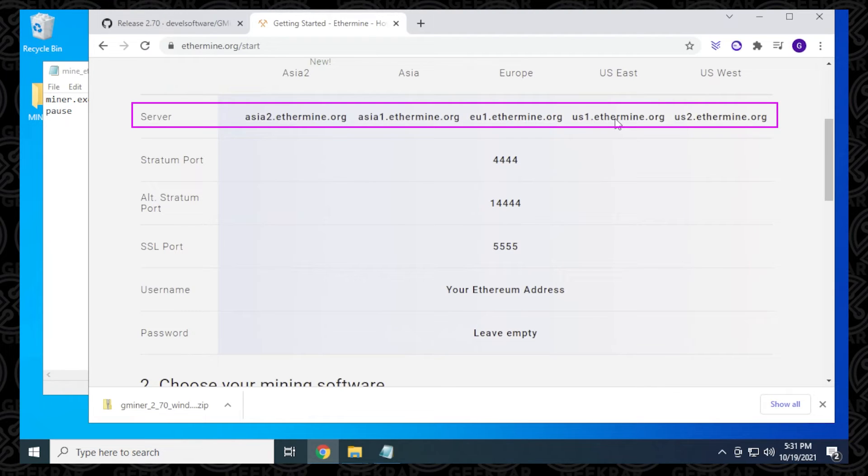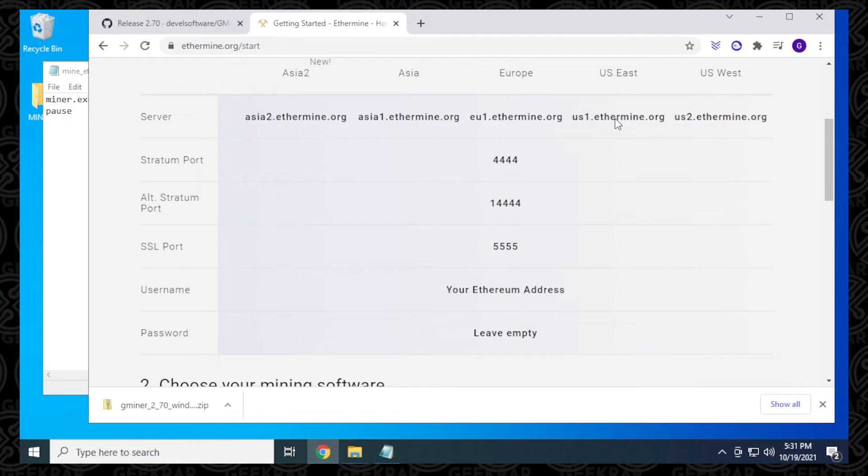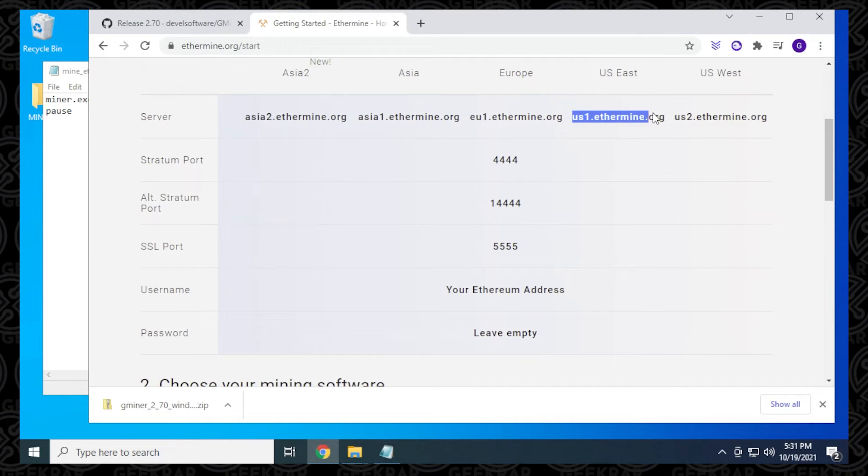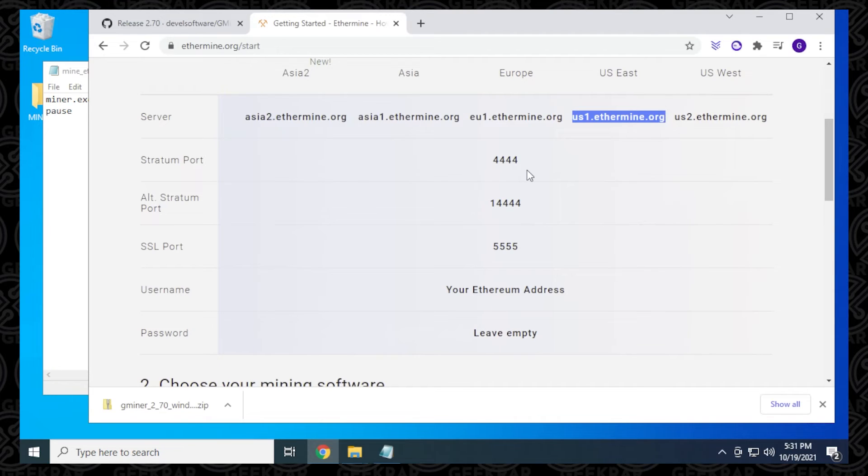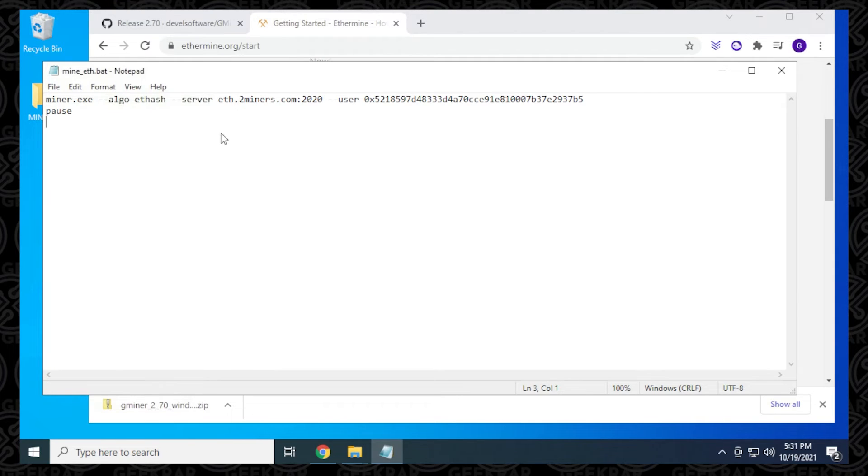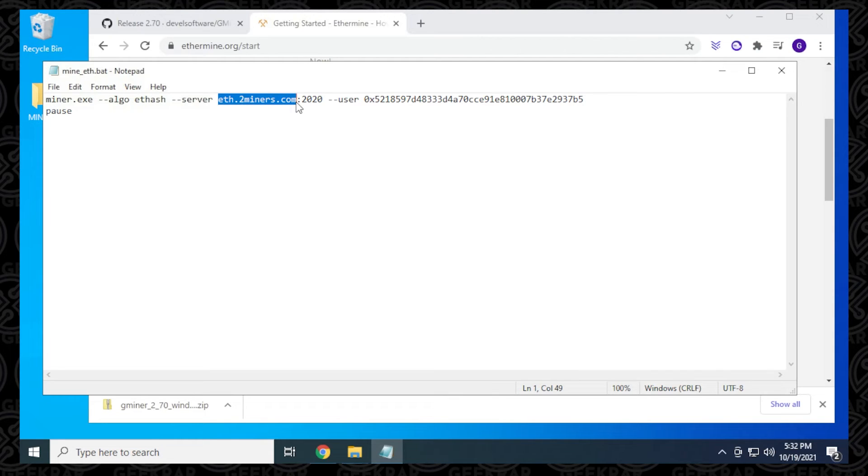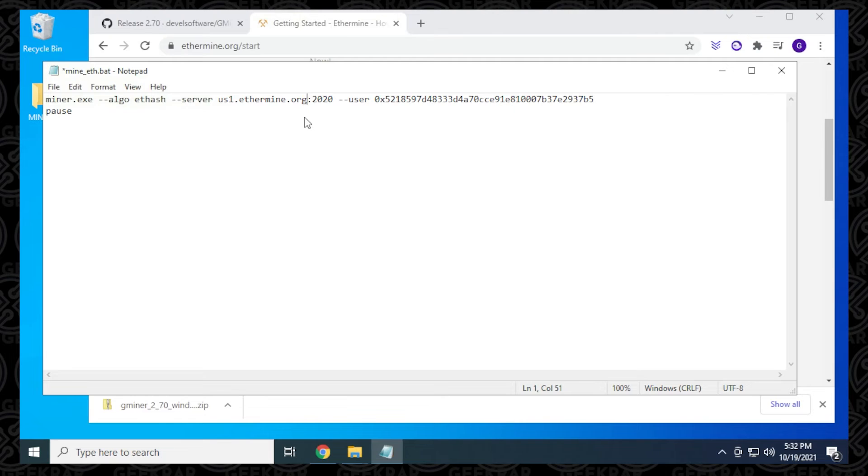We have the server addresses. Now you're going to select the server that's closest to you. I'm located in North America, and the closest one for me is going to be the US East server. So I'm going to be selecting this, right-clicking on it, and copying it. The default port is going to be 4444, and that's what I'm going to be pasting in the batch file. Right over here under server, I'm just going to highlight this and delete it. I'm leaving the colons there. I'm going to paste in the new server.